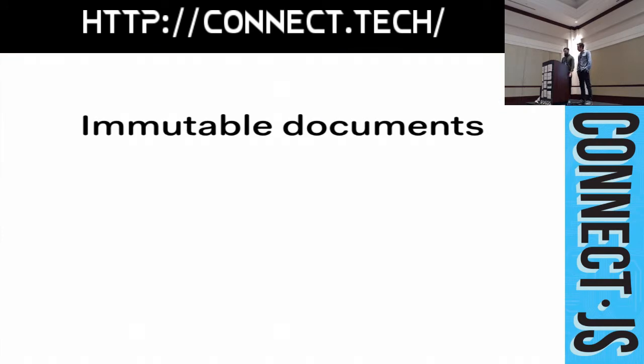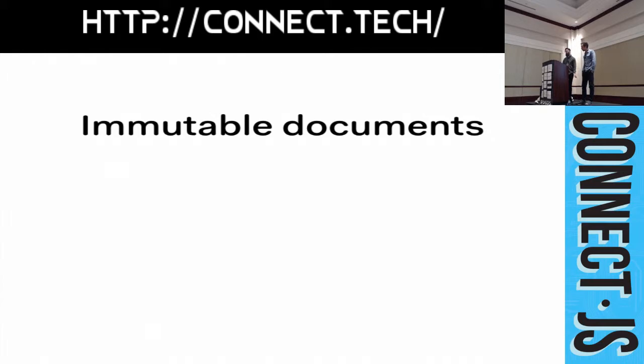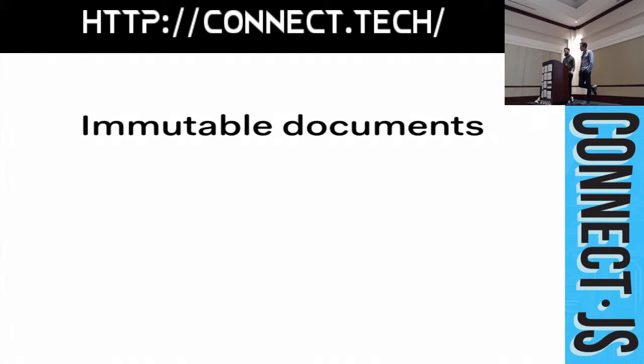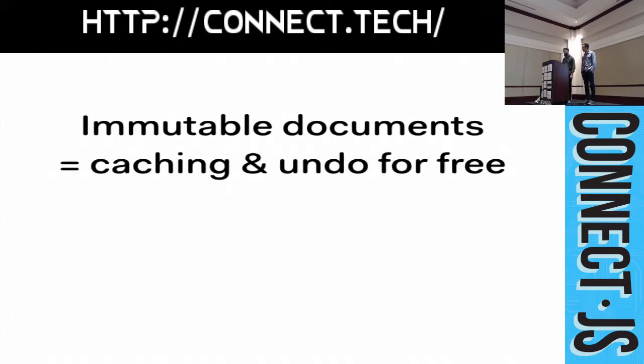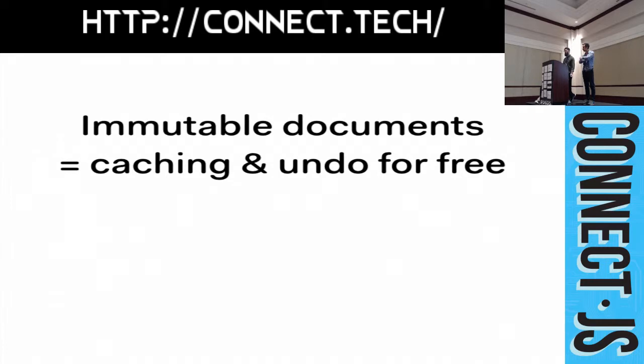We also built an immutable document model for TRIX. It's built with immutable objects. And, what that means is each time you make a change in the editor, we swap in a new document. Each change results in a new document. The new document shares all the parts that are unchanged with the previous document. And, immutability gives us some really great benefits. For one, it's easy to cache views. Because, we know what objects have changed and what objects haven't. So, we only have to render the new stuff.